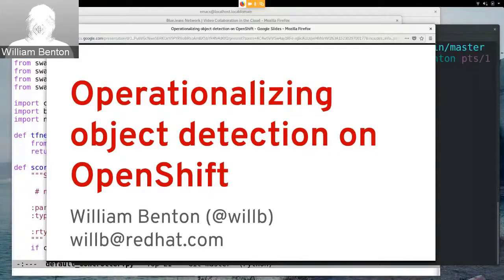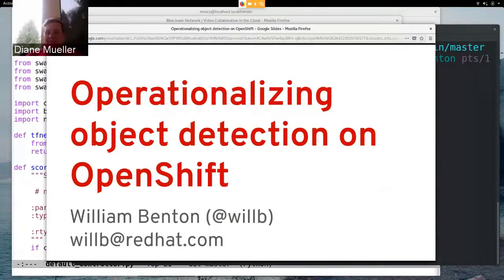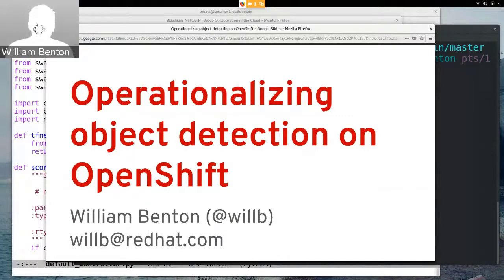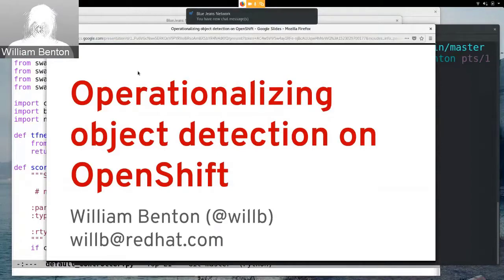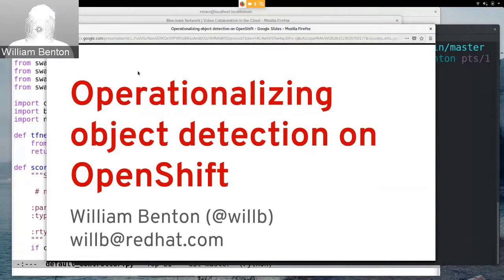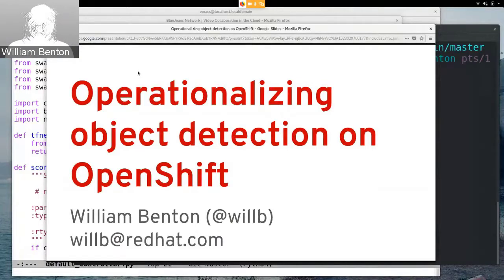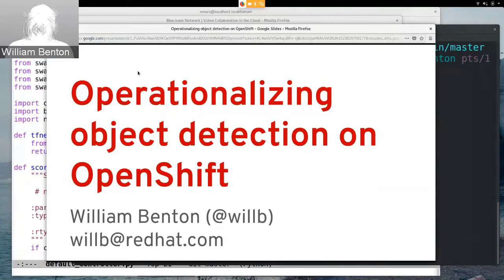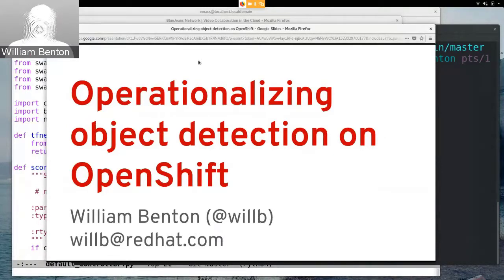Can everyone see my screen? I should ask if anyone can't. But I only have two slides, one is this title slide that shows you how to contact me and gives you a brief sentence about what I'm talking about, which is operationalizing object detection on OpenShift, and then I have another slide at the end with resources but in the middle I just have demo.